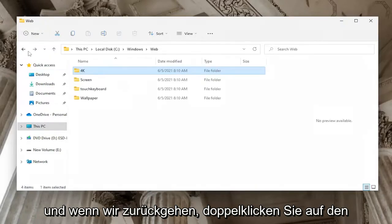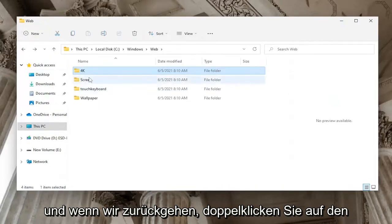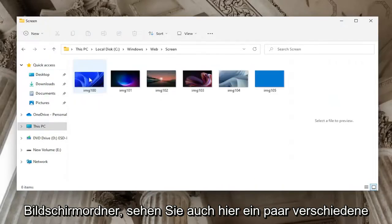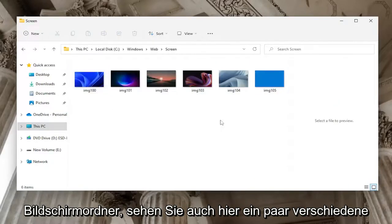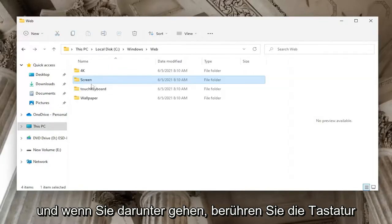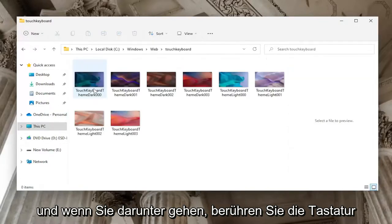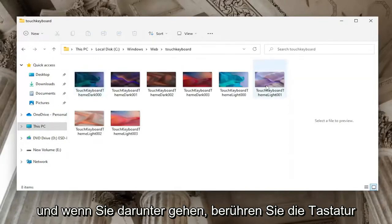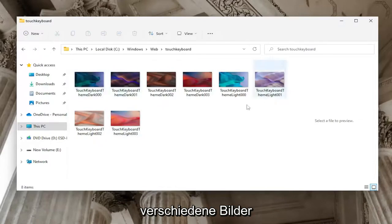And if we go back, double click on the Screen folder, you'll see a few different images here as well. And if you go under Touch Keyboard, again if you have it, you'll see a few different images as well.